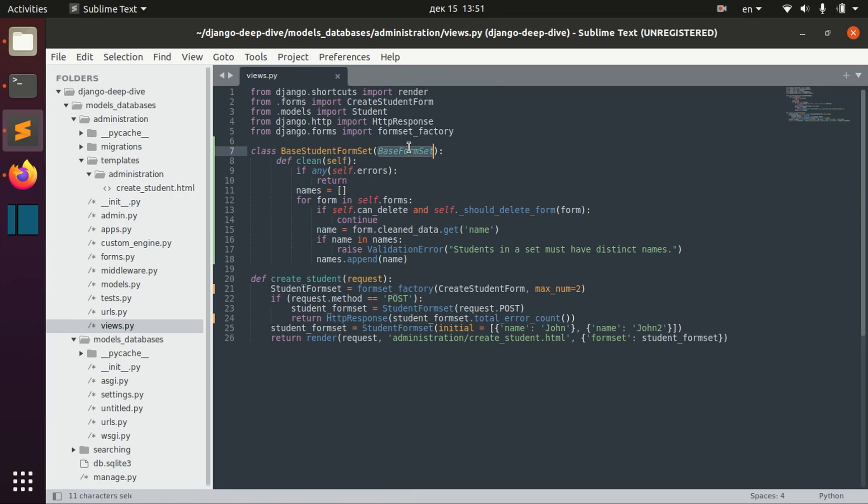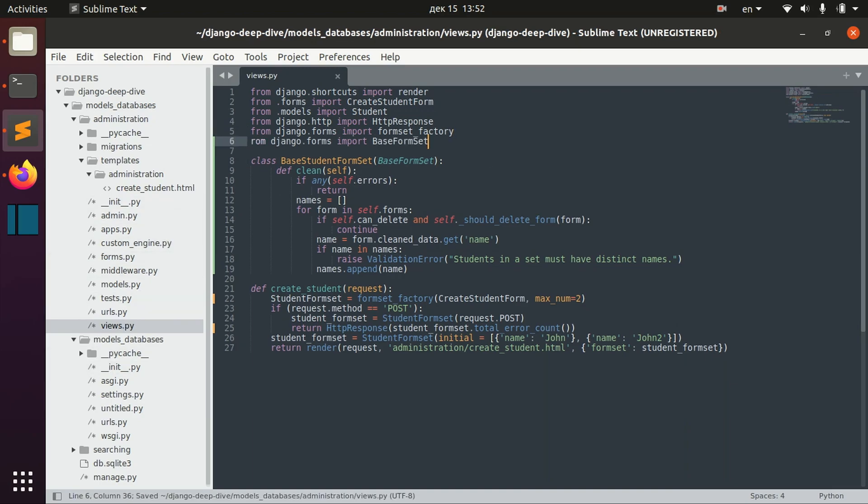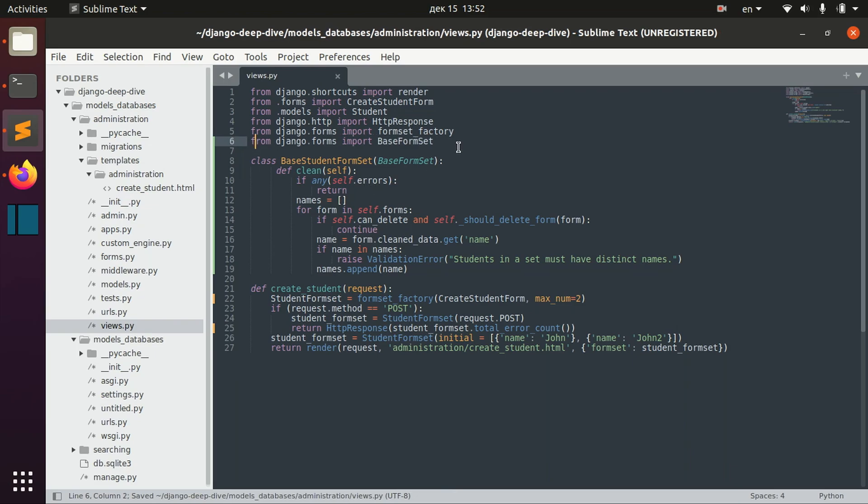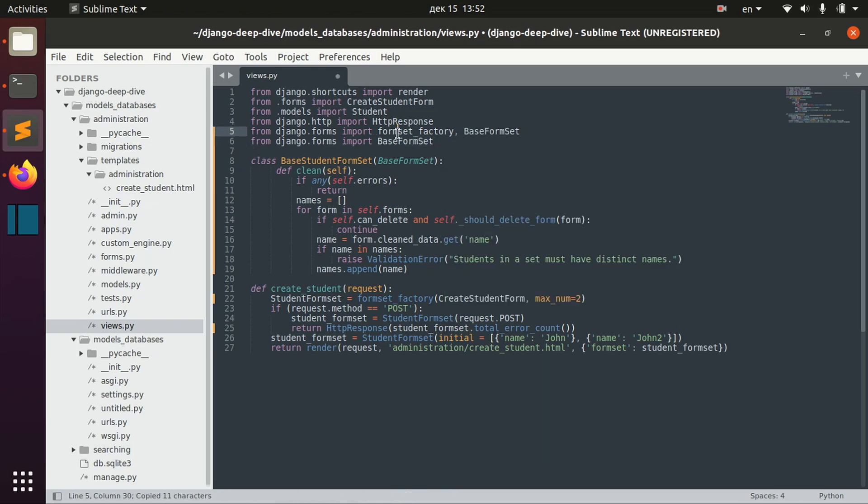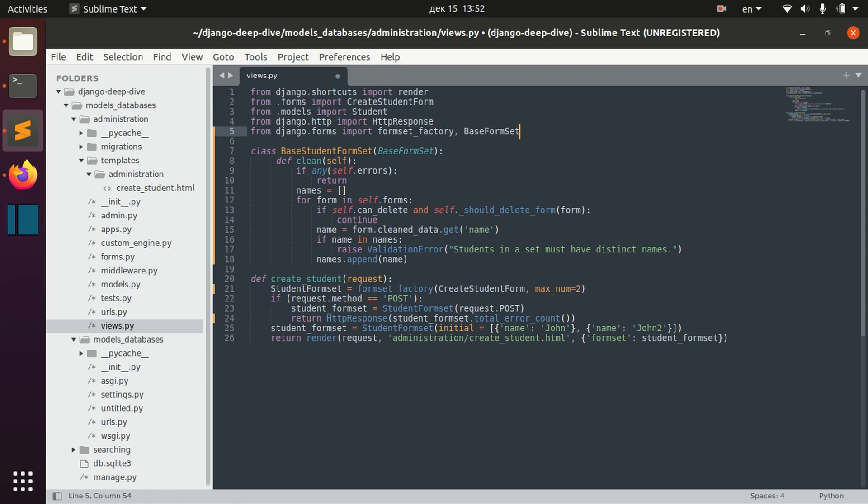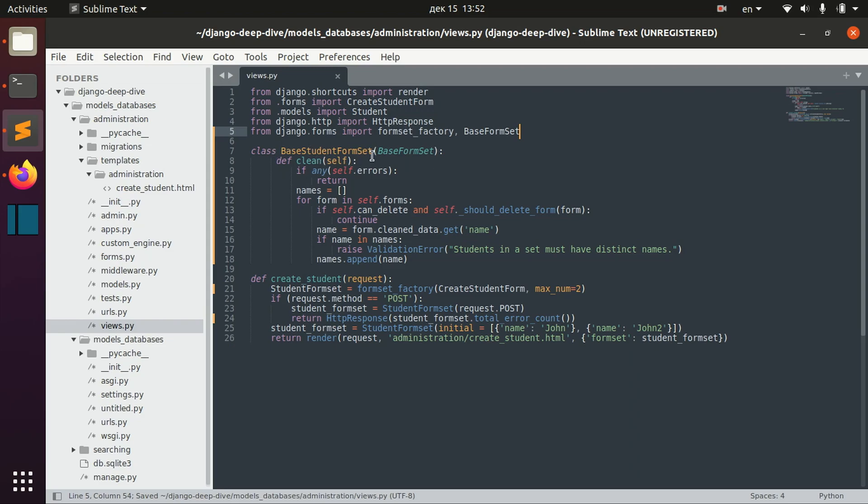So I use my base form set and I should import it from Django forms. Actually, like that would be better. So I basically create the new form set, which is identical to the base form set that we use by default.